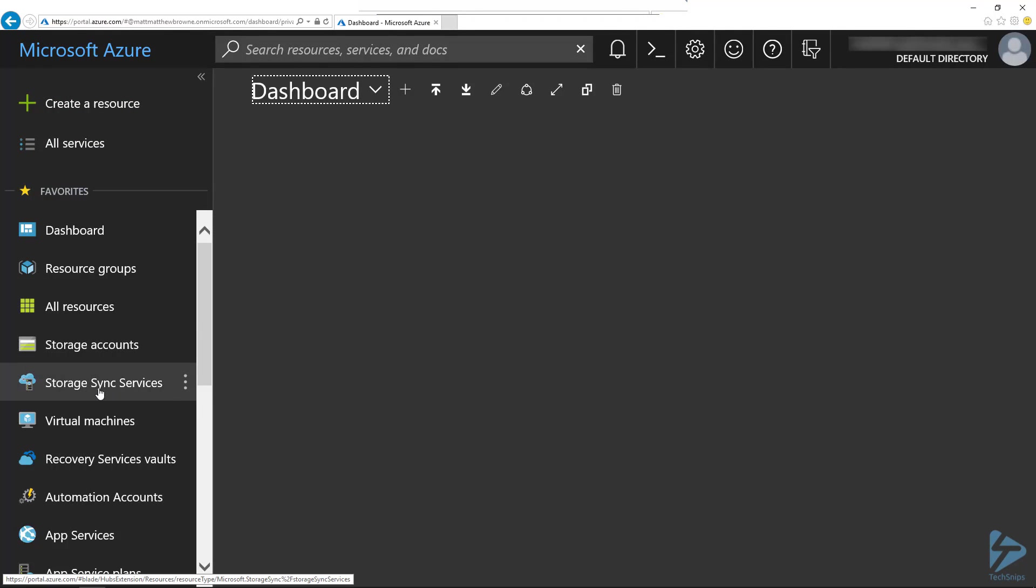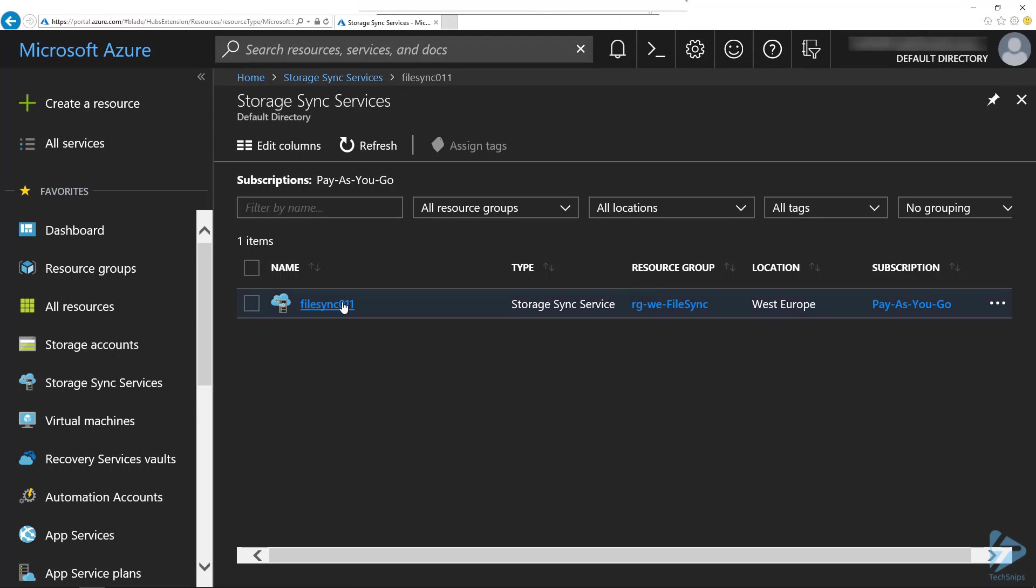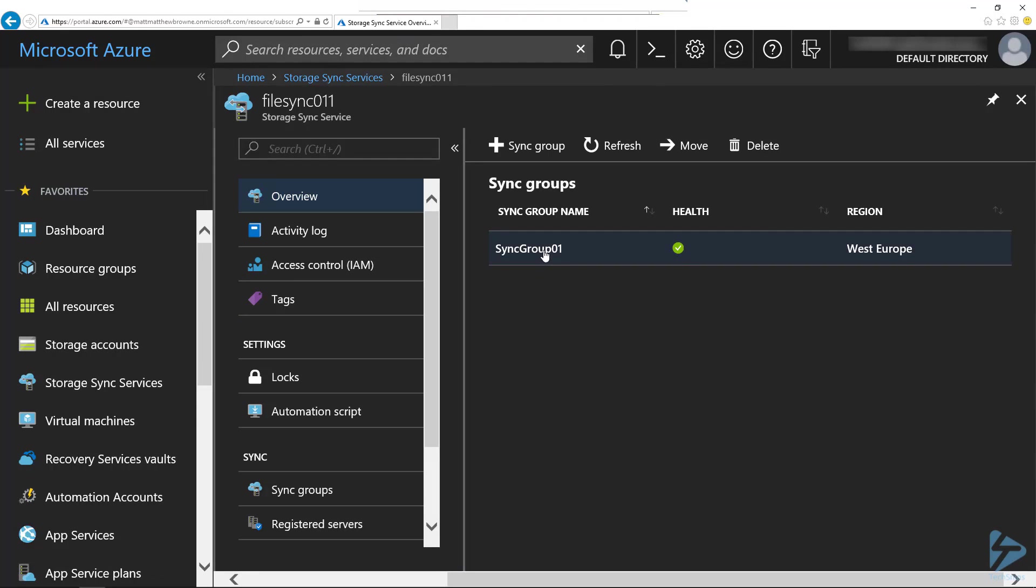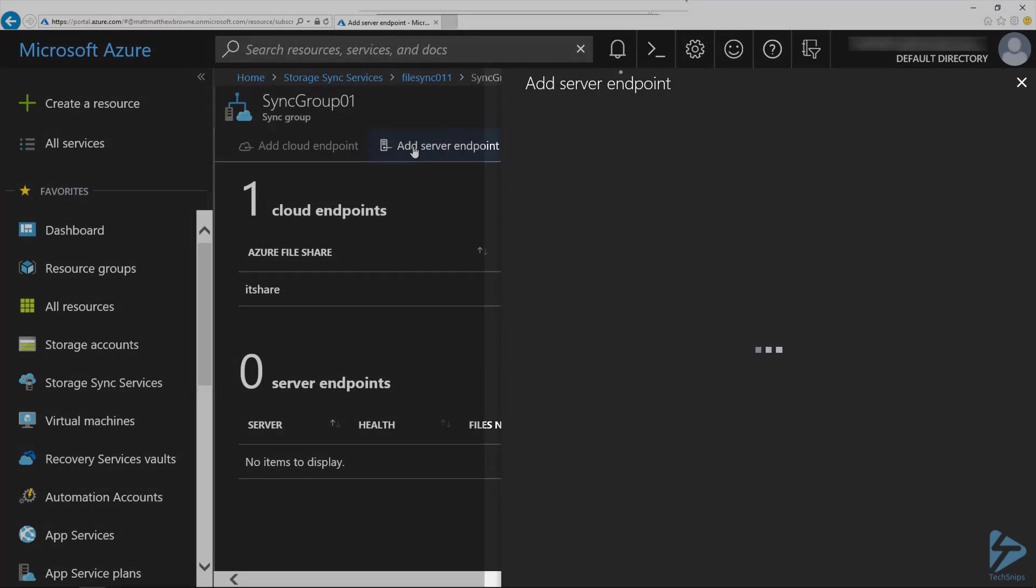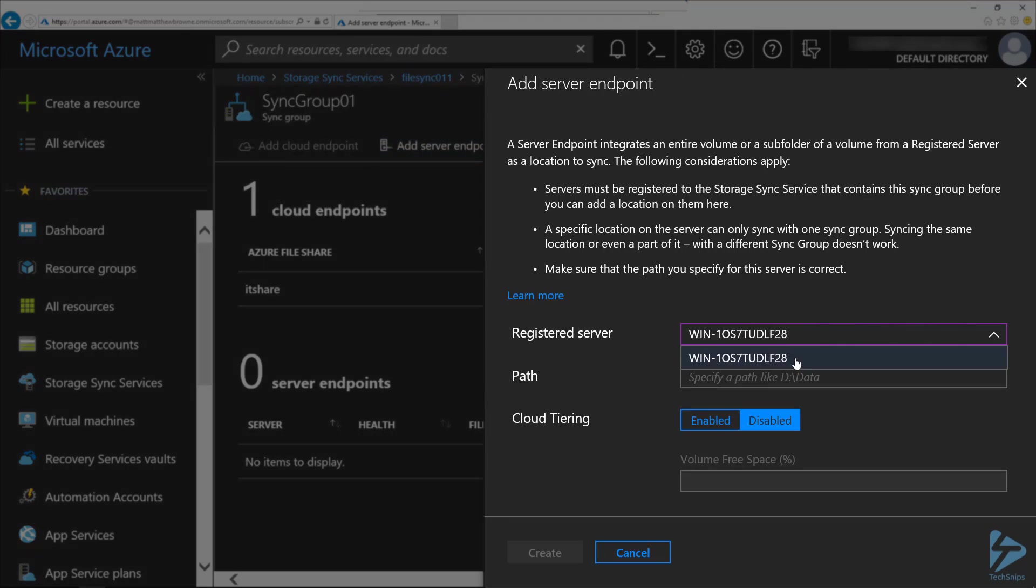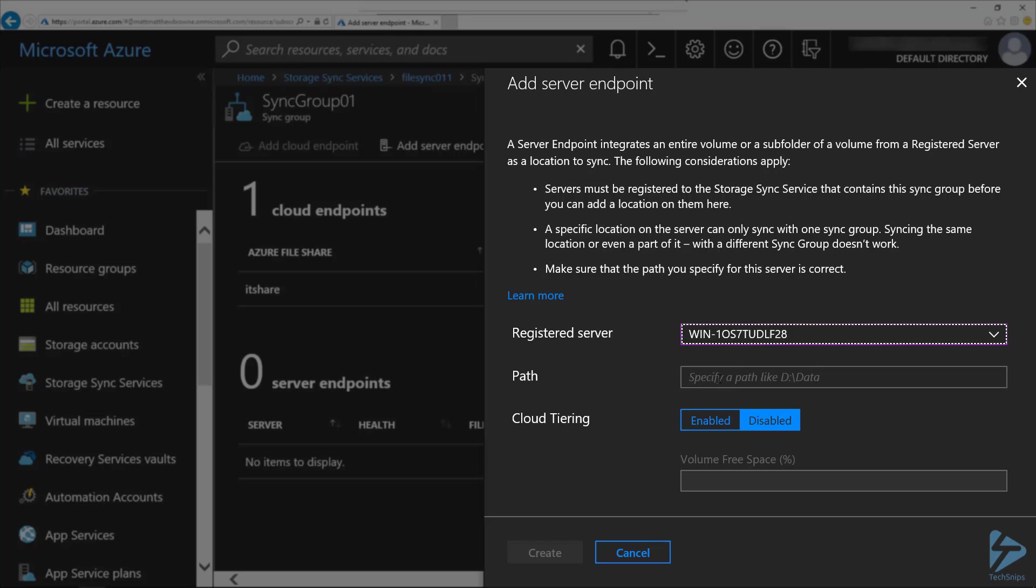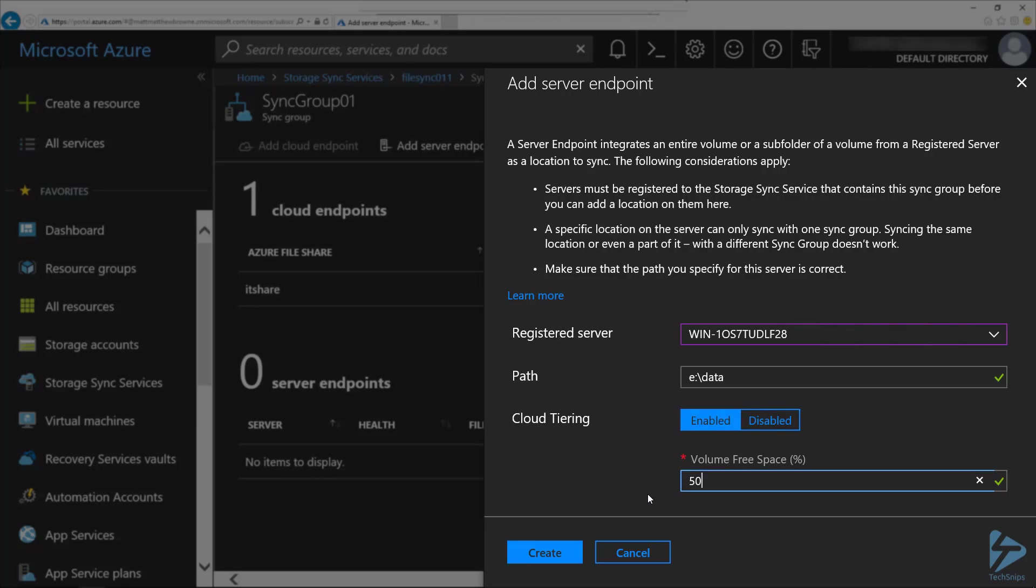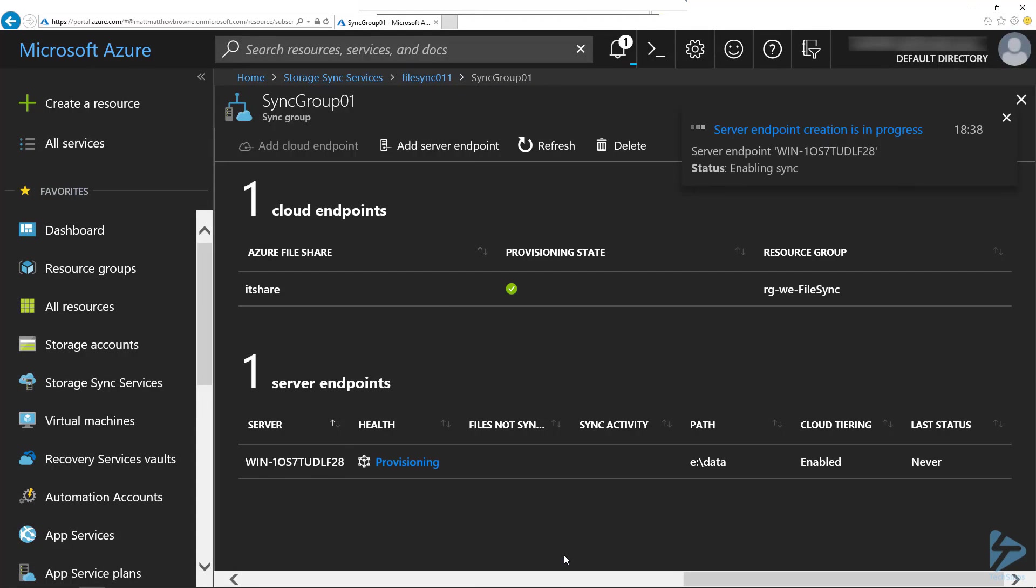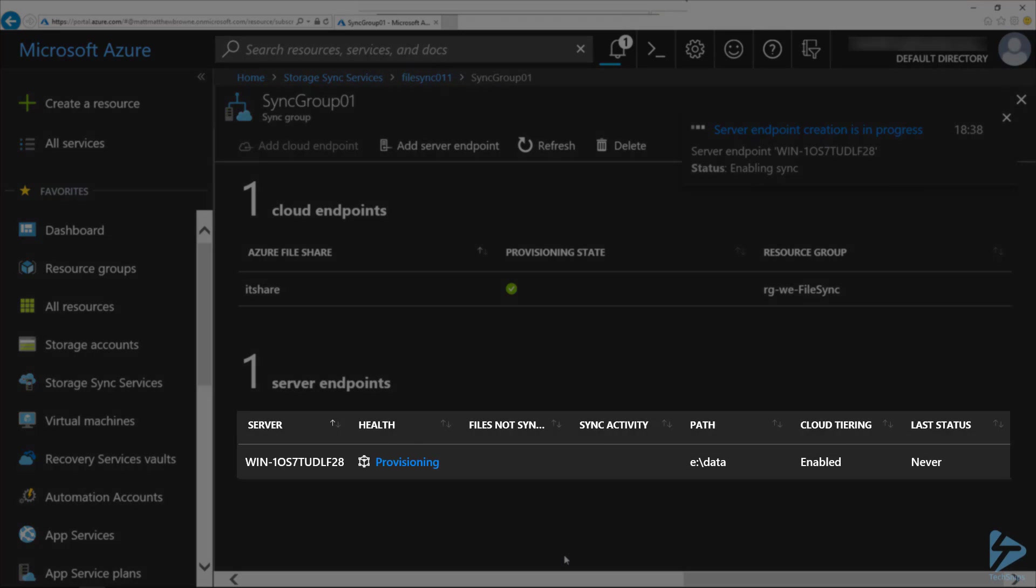Go to our storage sync service and click on our sync group that we created earlier. In here we need to add a server endpoint, so we click on the button at the top. We should be able to select our registered server here. We need to give it the path of the file share where our data is. I'm going to click on enable for cloud tiering so that the old files get moved up to Azure and leave space on the server. I'm going to select 50% free space needs to be kept and then click on create. We see down at the bottom one server endpoint has appeared and it's in the provisioning state.